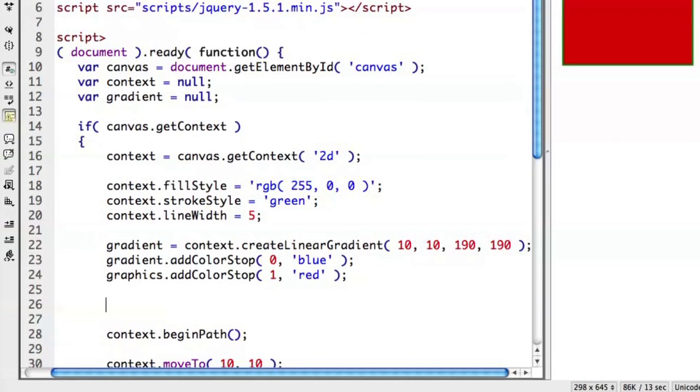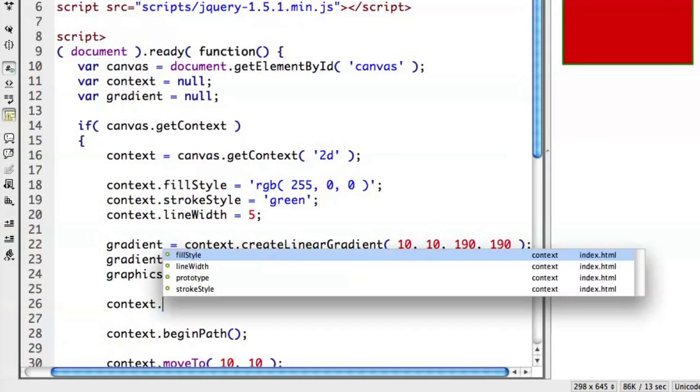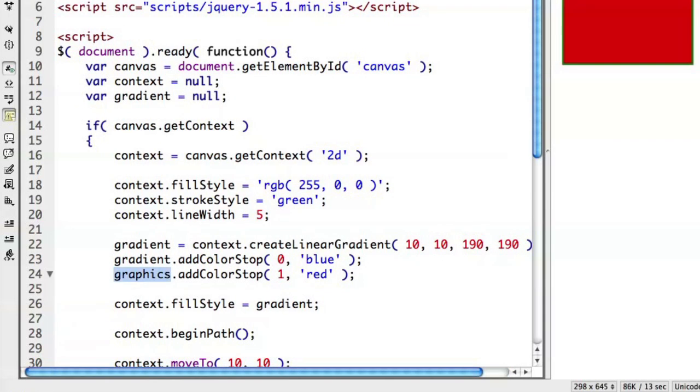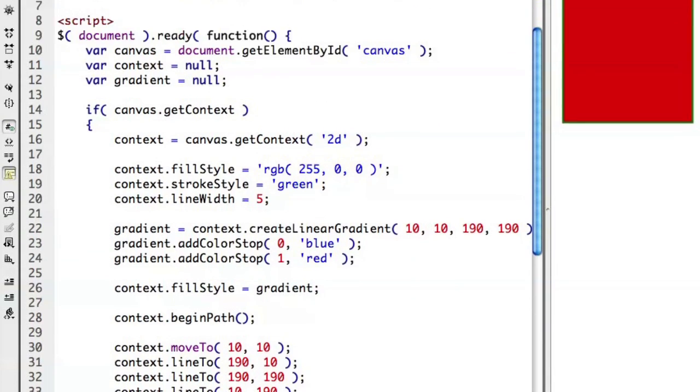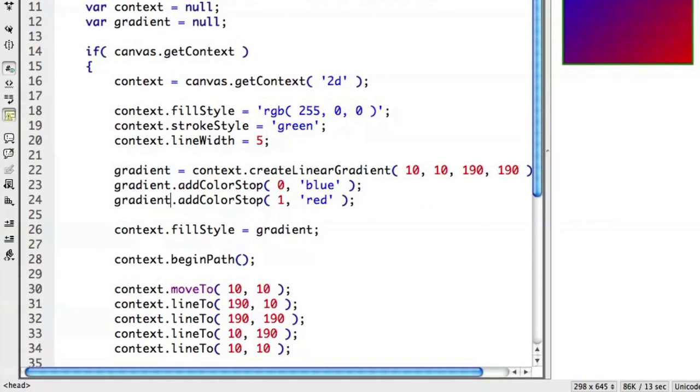And now instead of using the fill style that we assigned previously, I'm going to say context.fillStyle equals the gradient. Oh, my spelling is horrible today. I actually made a little typo here. We'll go ahead and change that from graphics to gradient. There we go. So now I've got that gradient set. If I refresh, you can actually see that we have the green border around our rectangle. And we have a gradient from the blue color to the red color. And it's going across horizontally. If you wanted it to actually be vertical, you would say that your linear gradient would go, for example, from over 10 down 10 to over 10 down 190. And that would create a linear gradient going straight up and down and vice versa for wherever you wanted to point that off to.